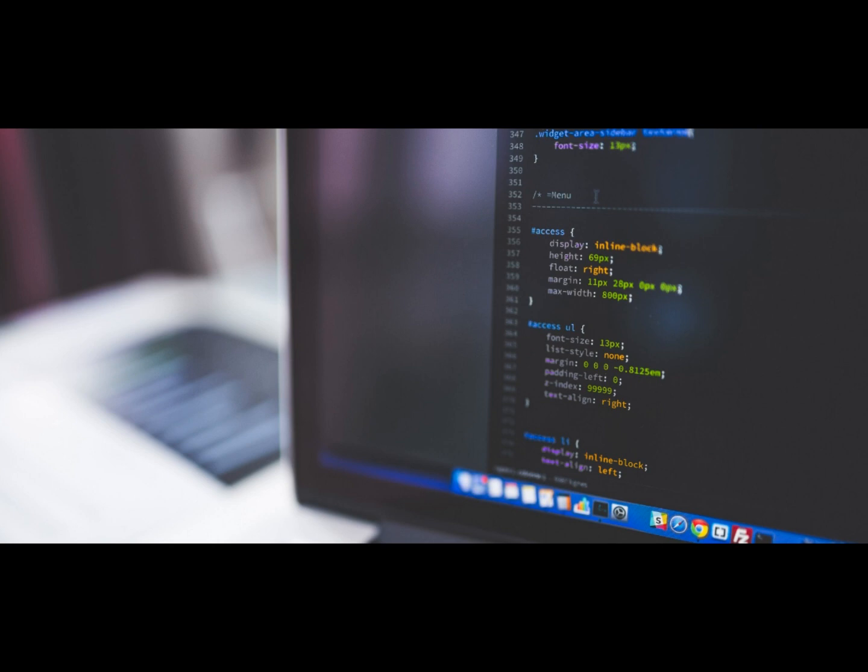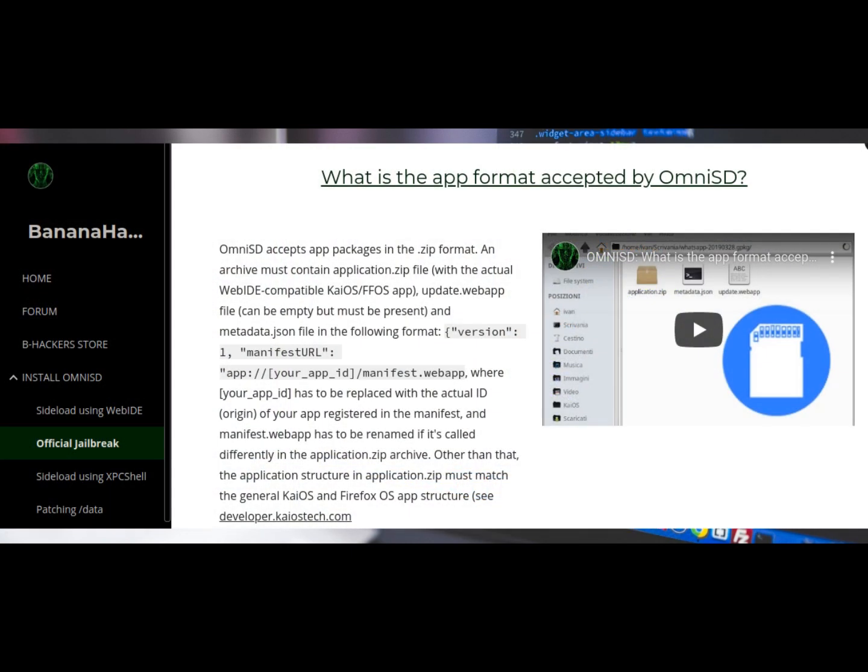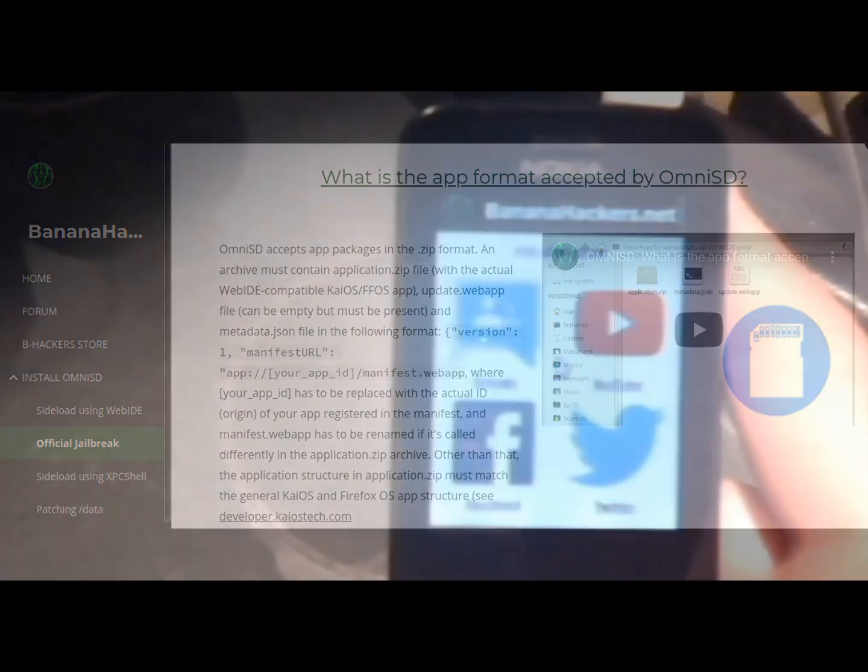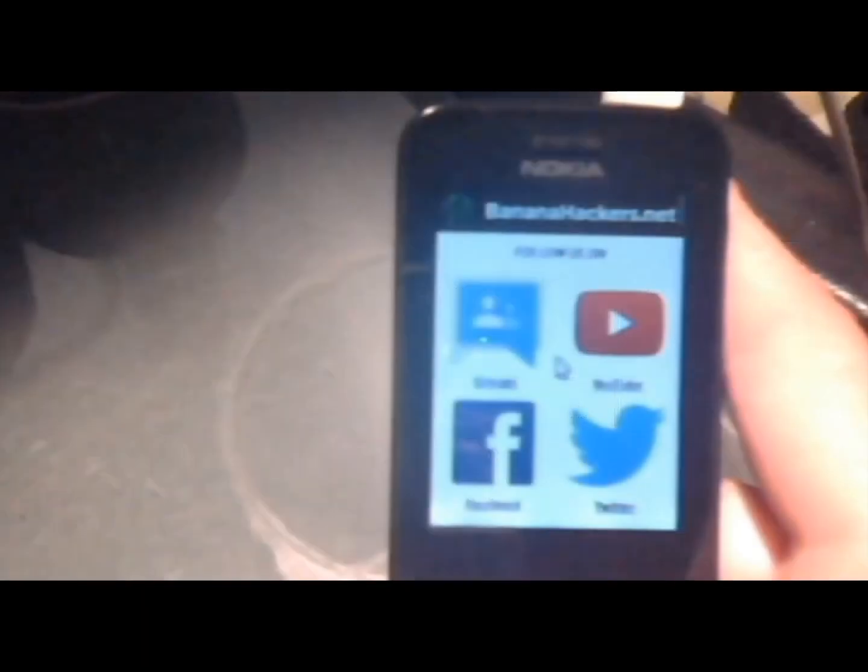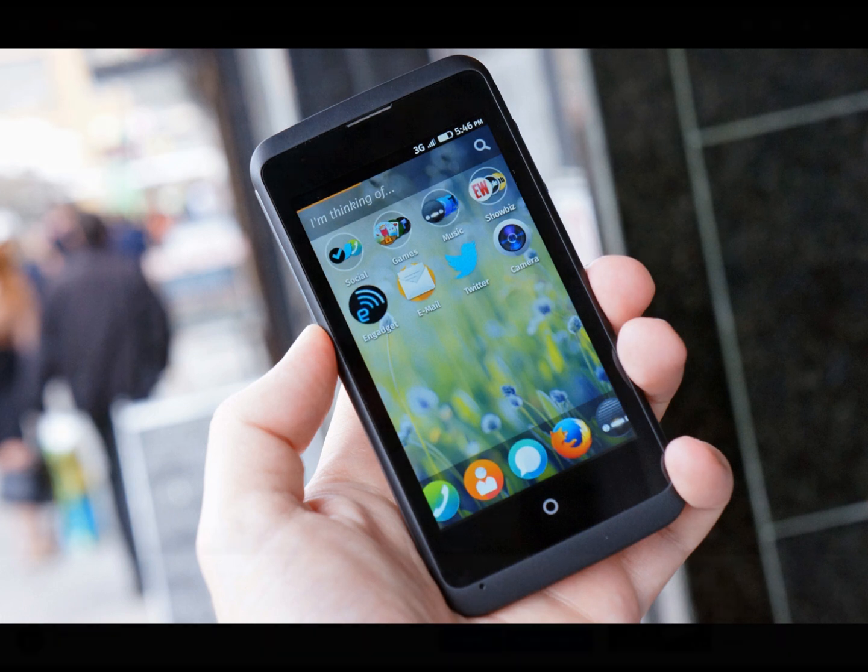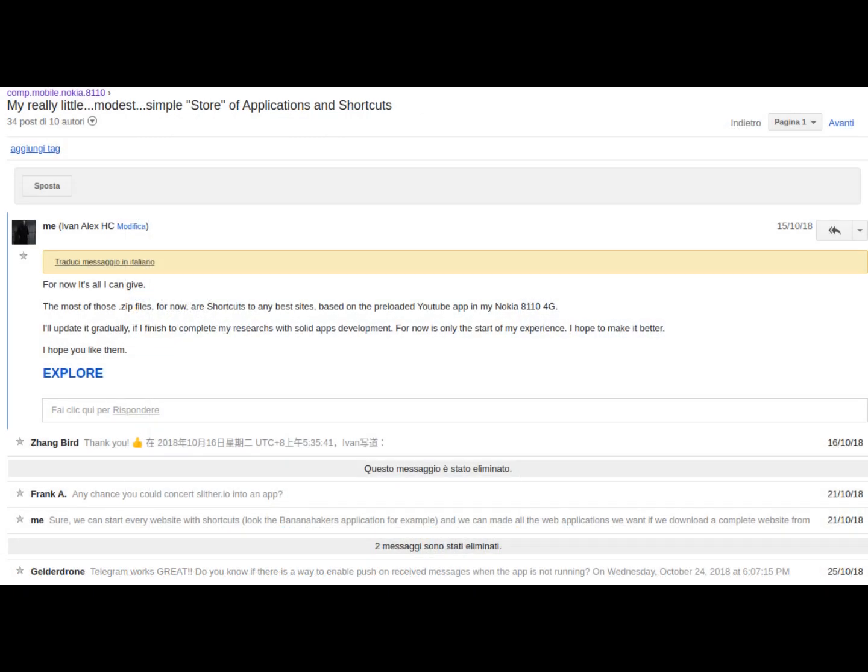It took almost two months to figure out which packet format was accepted by OmniSD, and then to insert a pointer in applications that required touch input, as the applications were all for Firefox OS smartphones. I then started distributing a few dozen applications, and then added some web wrappers that increased that app store that I called BananaHackers Store to over 120 unofficial ports.